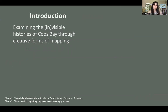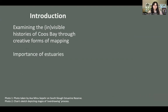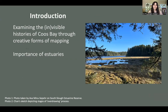My project examines the invisible histories of Coos Bay through creative forms of mapping. I chose to study estuaries because their importance cannot be overstated. Estuaries are the stretches and branches of waterways where seawater meets freshwater — they blend nutrients from the sea and freshwater, provide habitat to diverse species, and filter water. That's why I've chosen this environmental feature to study.